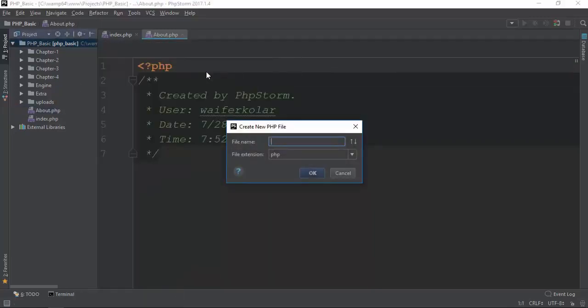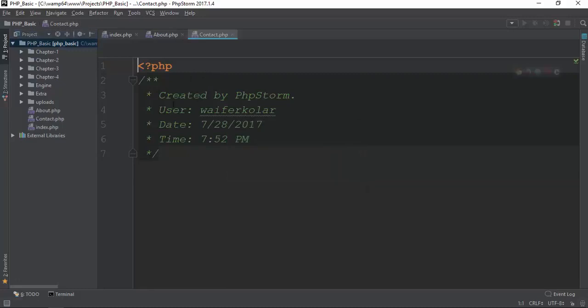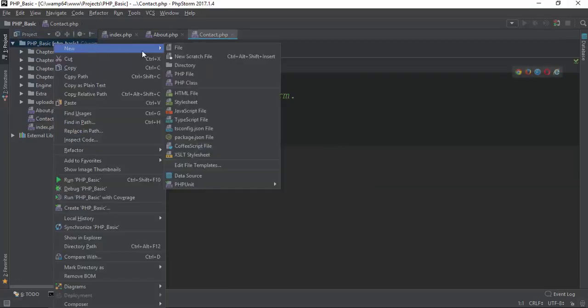In this video, we will find the index, about page, contact page. Index, about, contact page.